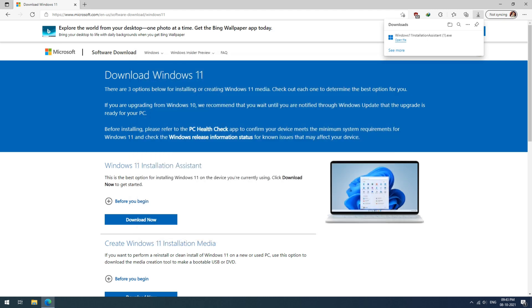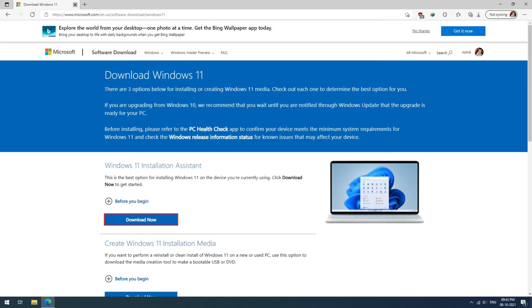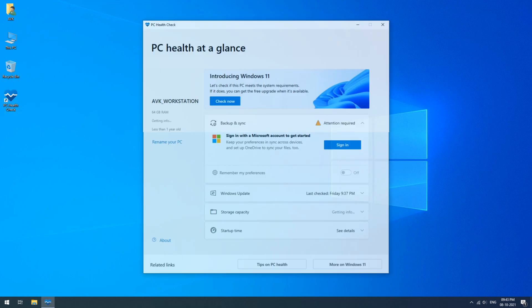To know the exact issue, I would suggest to install one more application from Microsoft called PC Health Check app. I will provide direct links for it as well in the description box so it becomes easier for you.